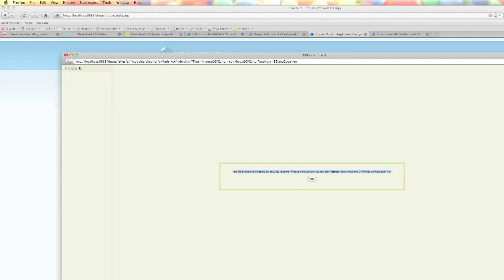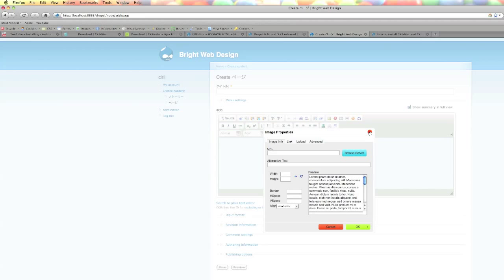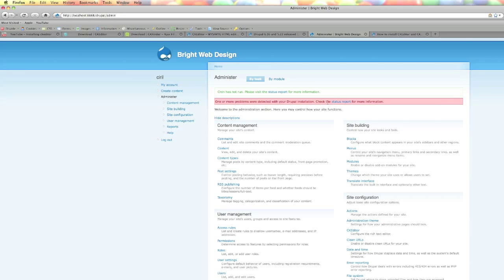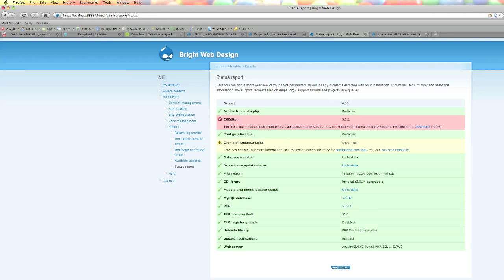The error is still there. Let's check it out — go to Administer and you can see a warning error. Go to the Status Report and you can see that CKEditor has an error. It says you have to set cookie_domain in your settings.php file.